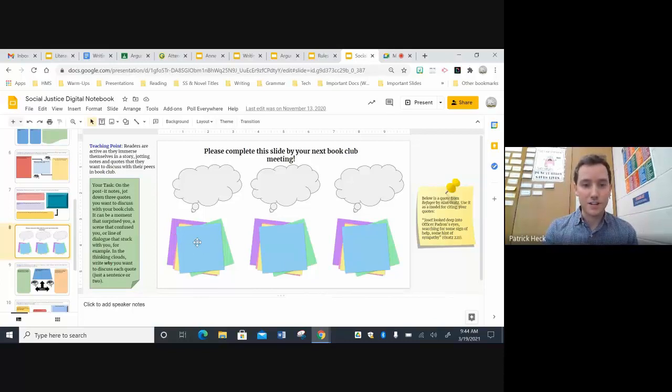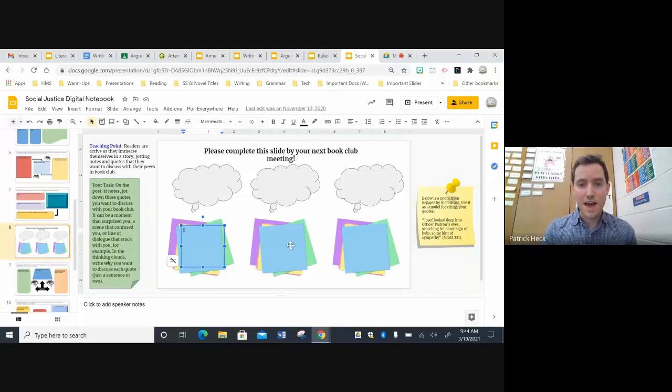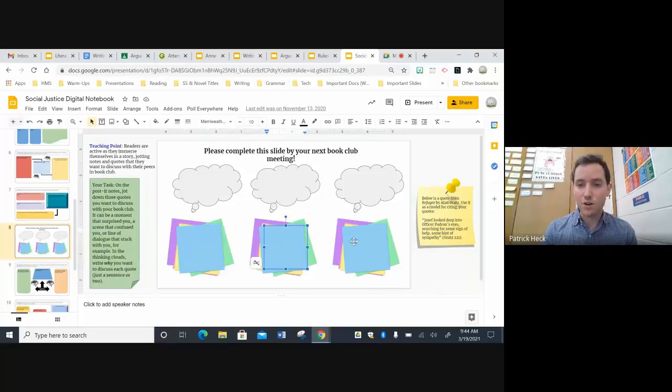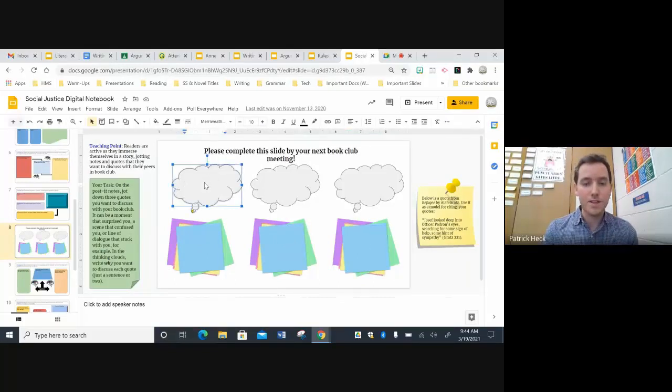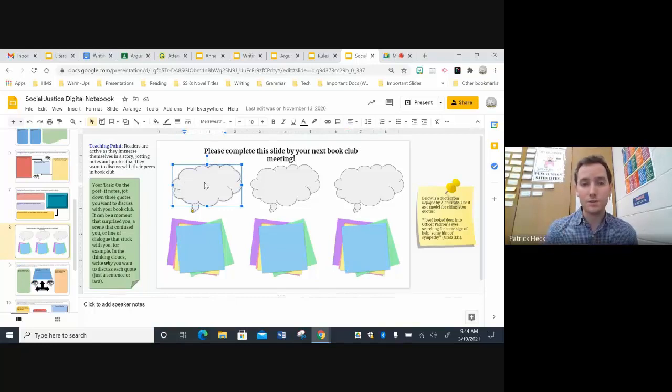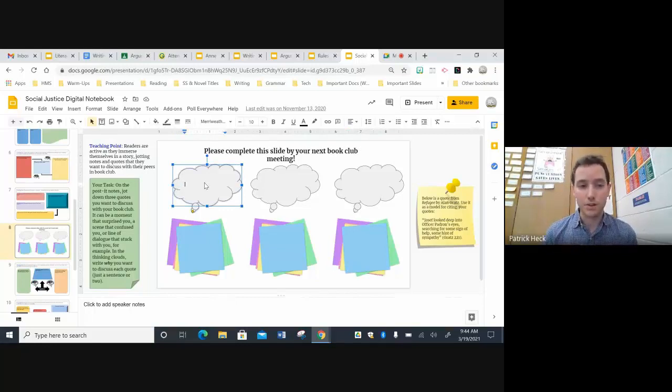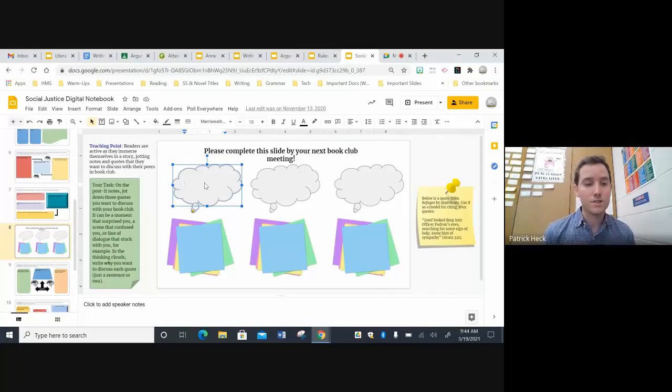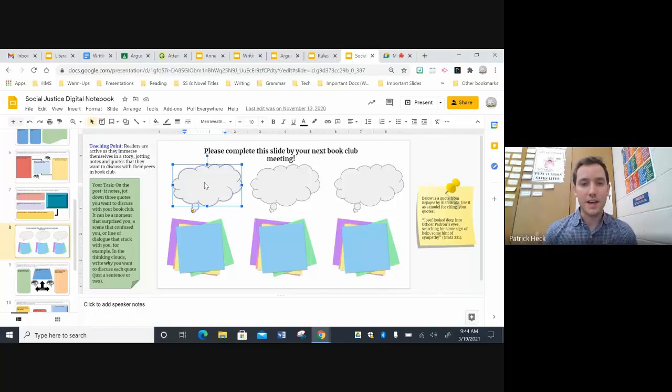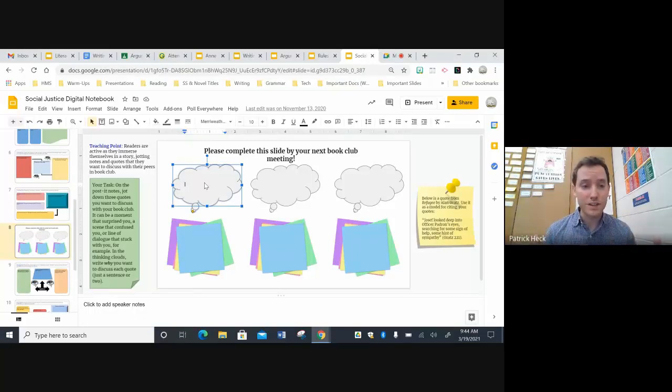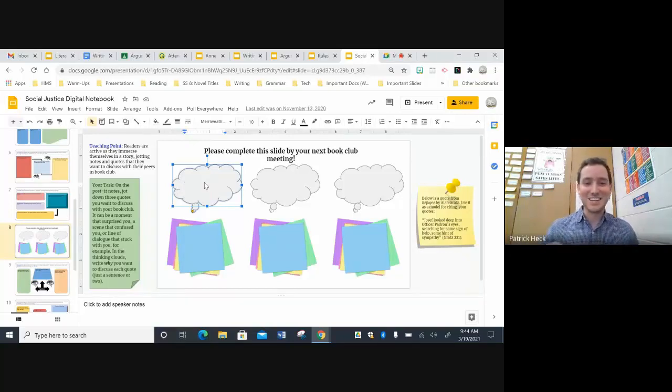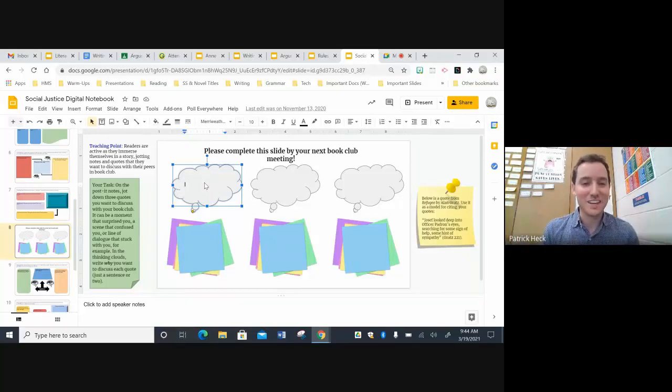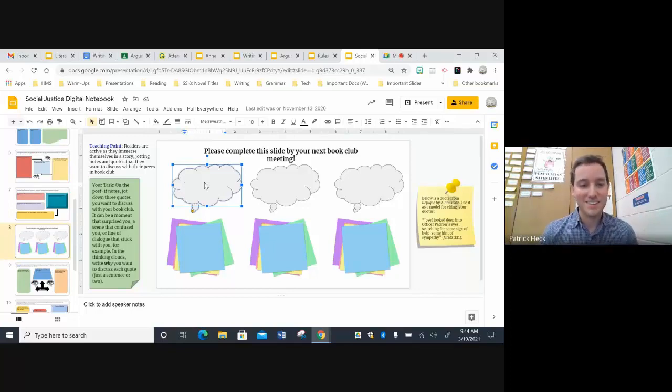But here, I just created these digital sticky notes and they jot down quotes. And then in this little thinking bubble, they would explain why they wanted to bring that particular quote to their next book club meeting. So in this sense, it really helped the kids stay organized in their own thinking about reading, as opposed to having a physical notebook and sticky notes jotting out everywhere. It kept things really nice and organized.